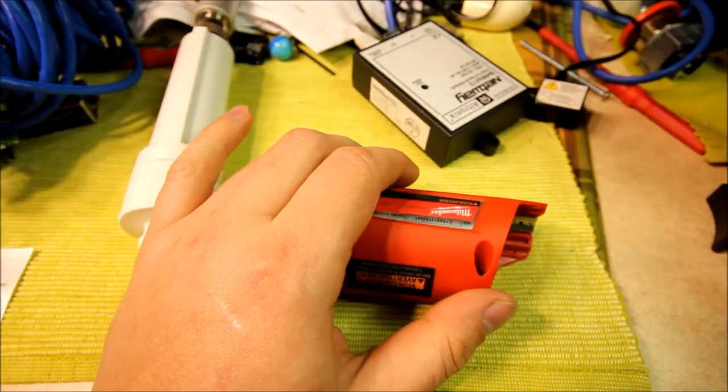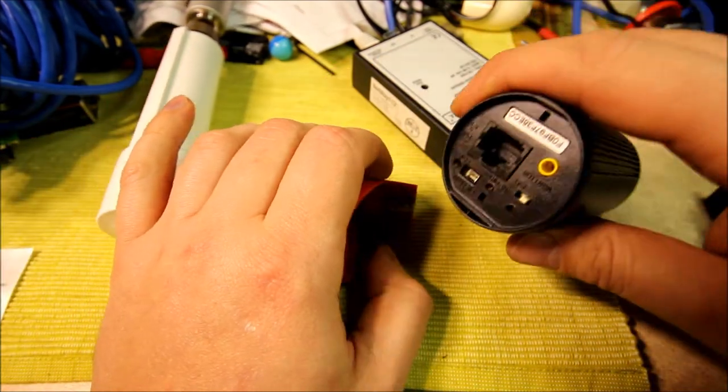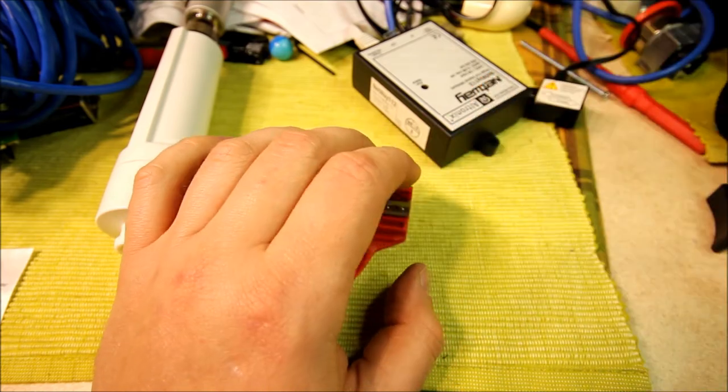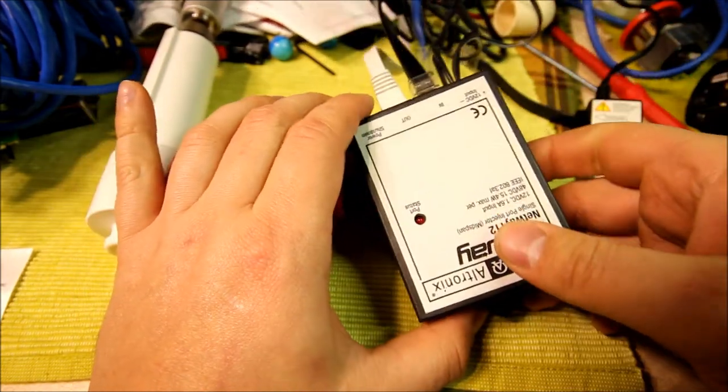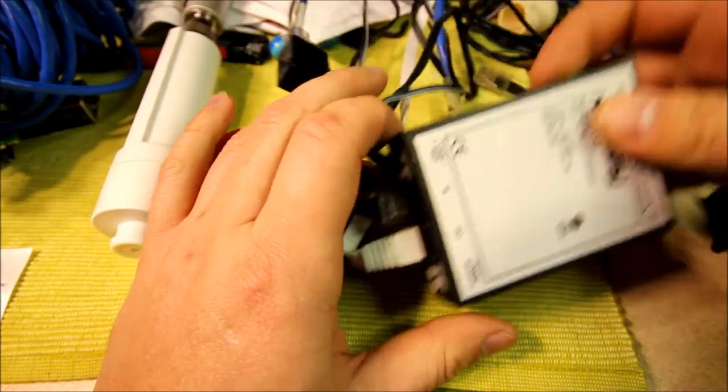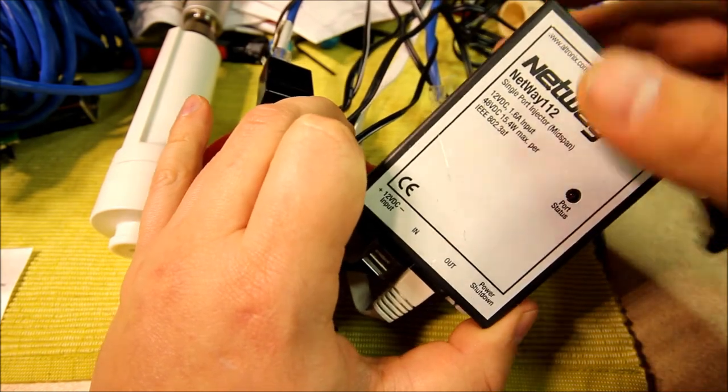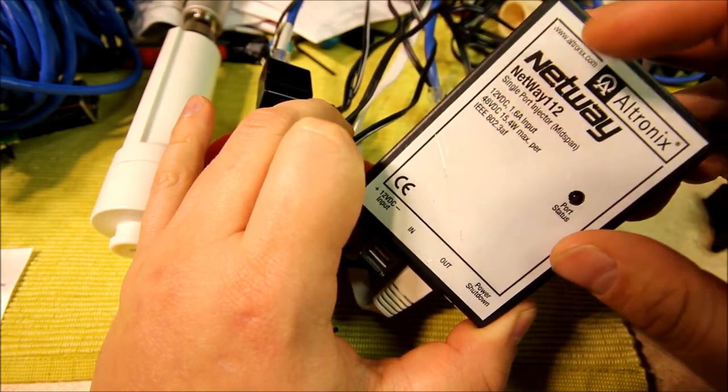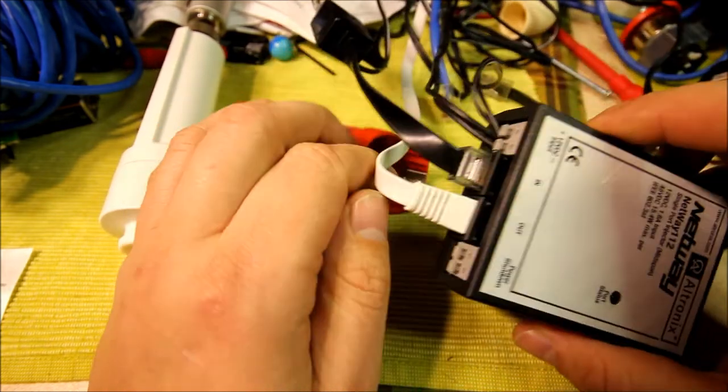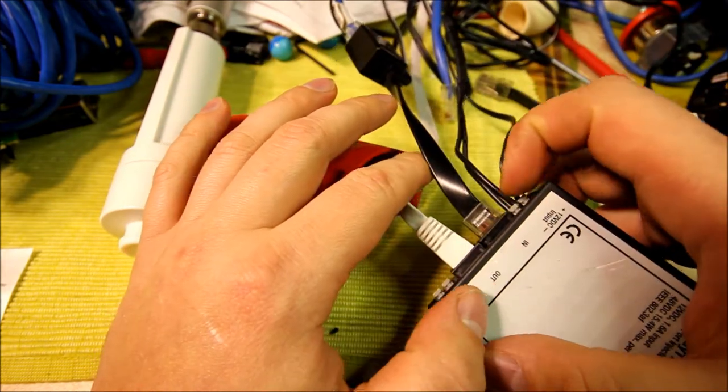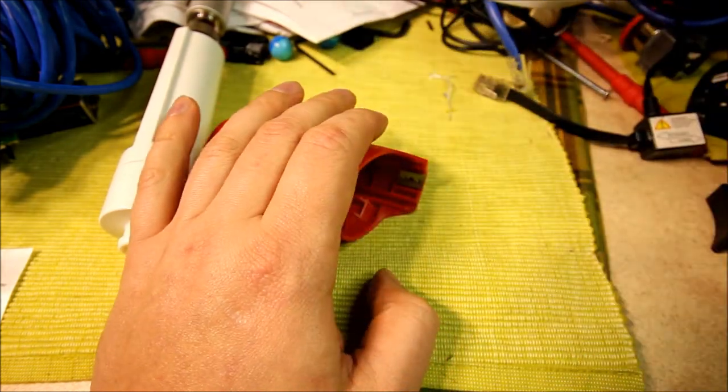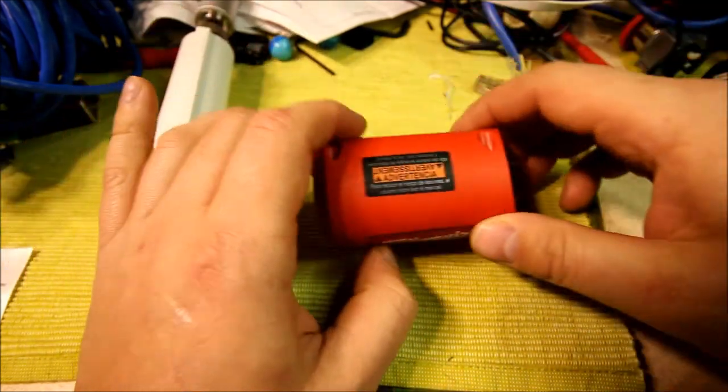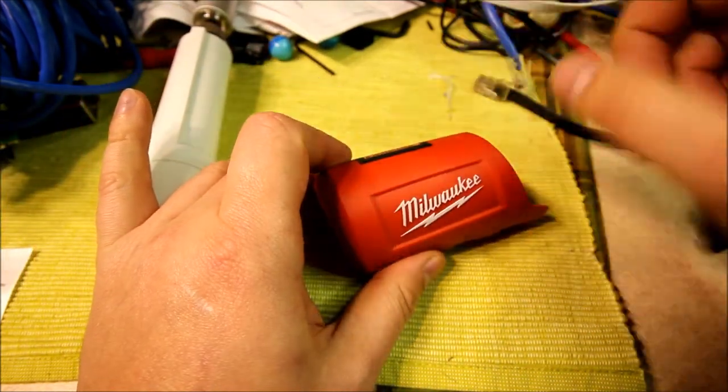This camera is POE only, power over Ethernet. To get the power injected into my Cat5, I'm using Electronics Netway 112. So this takes 12 volts DC, puts out 48 volts DC, and mixes it into the Ethernet.